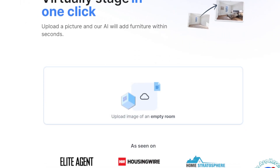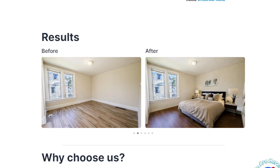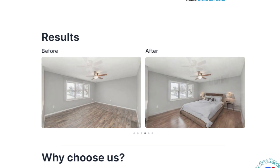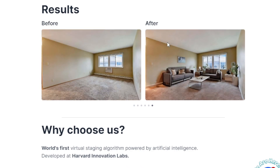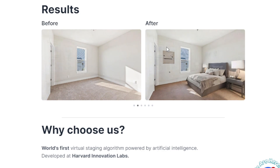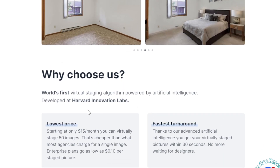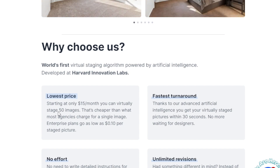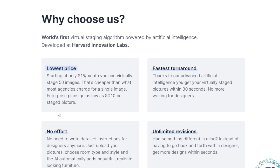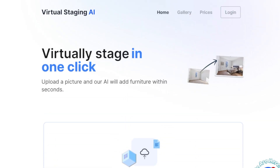There are a lot of people who can benefit from this AI tool. It's perfect for real estate agents, interior designers, homeowners, or anyone looking to sell or rent their property. The benefits are outstanding — it is cost-effective and an efficient way to showcase the potential of your property without having to physically stage it. The lowest price starts at only $15 per month, and you can virtually stage 50 images. It also has an unlimited revisions feature, which is great for those who don't have time or resources to hire a designer.